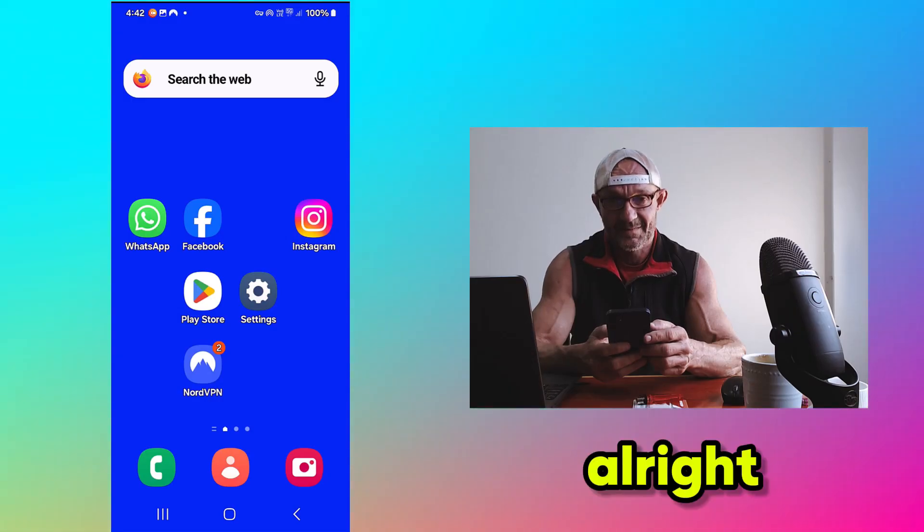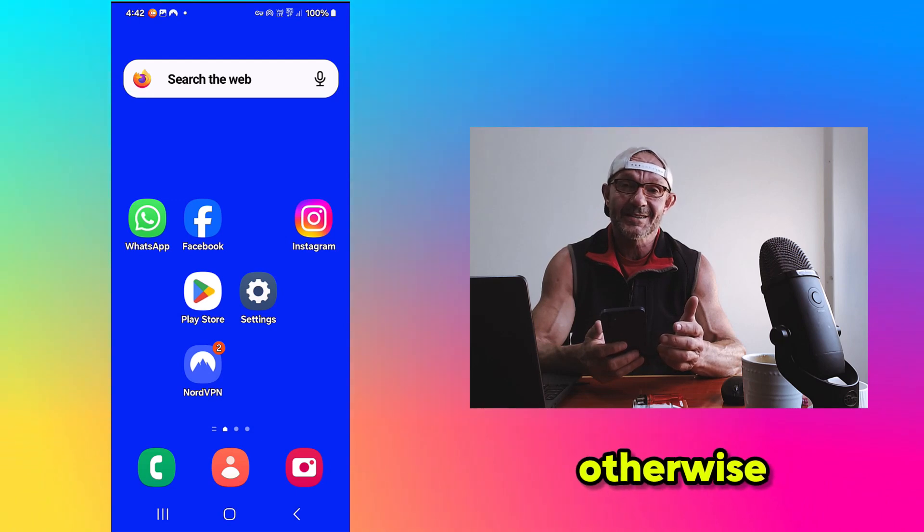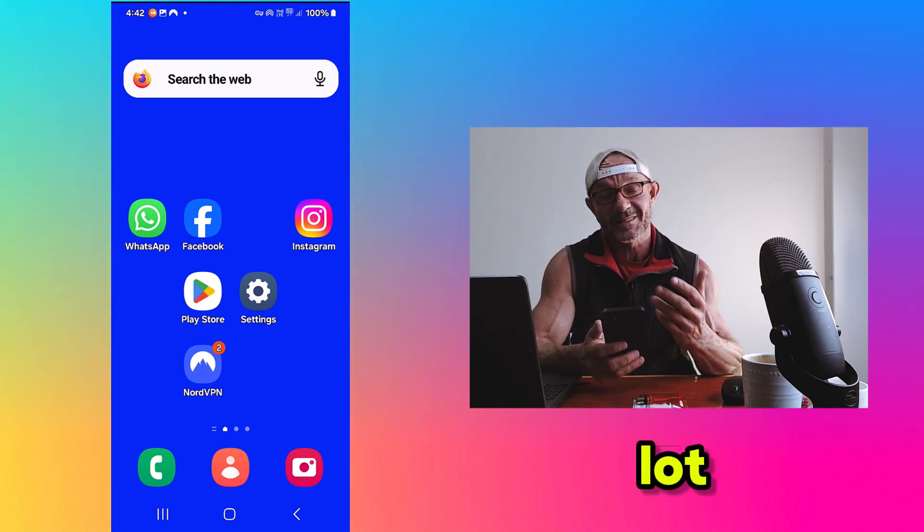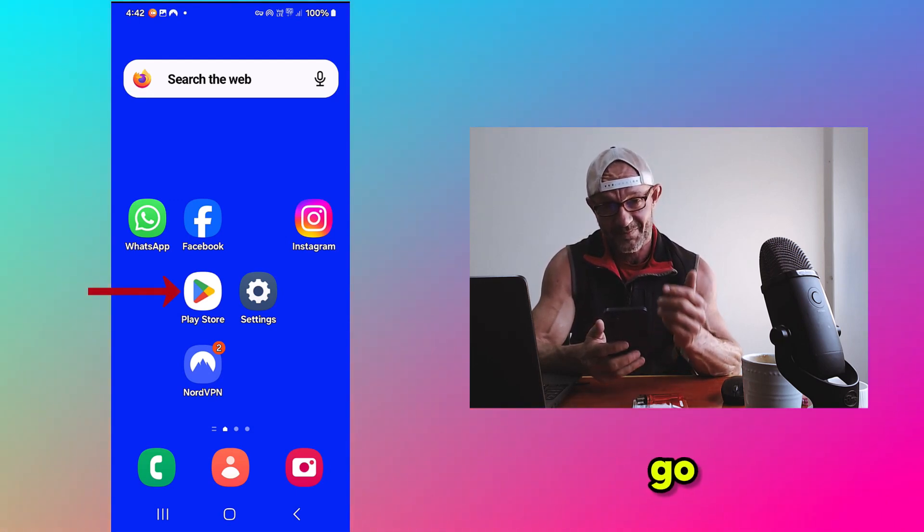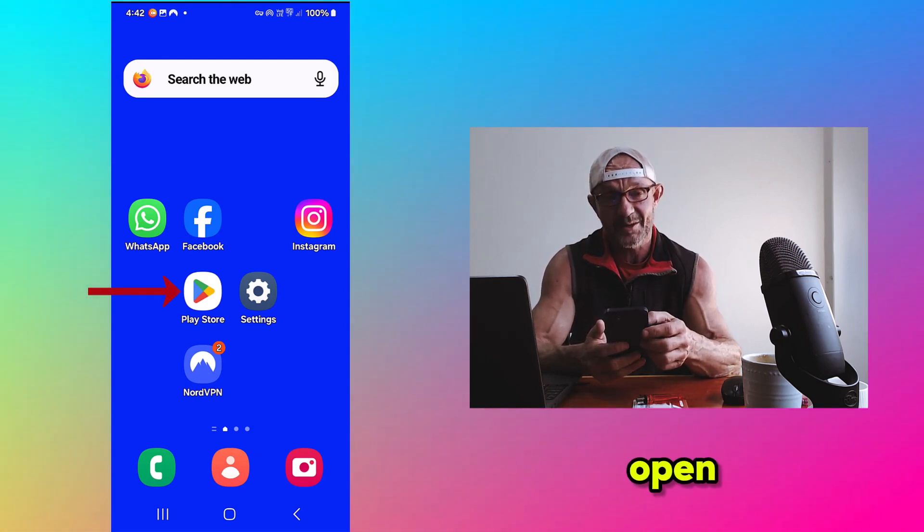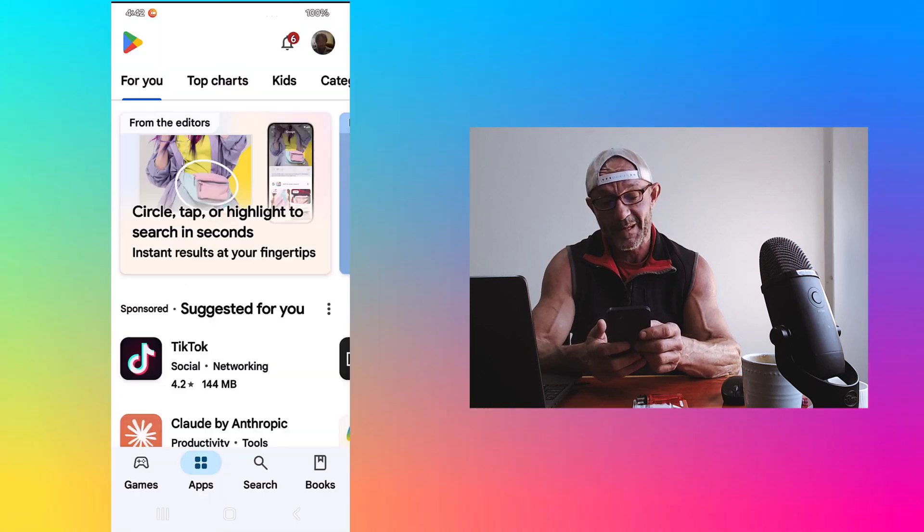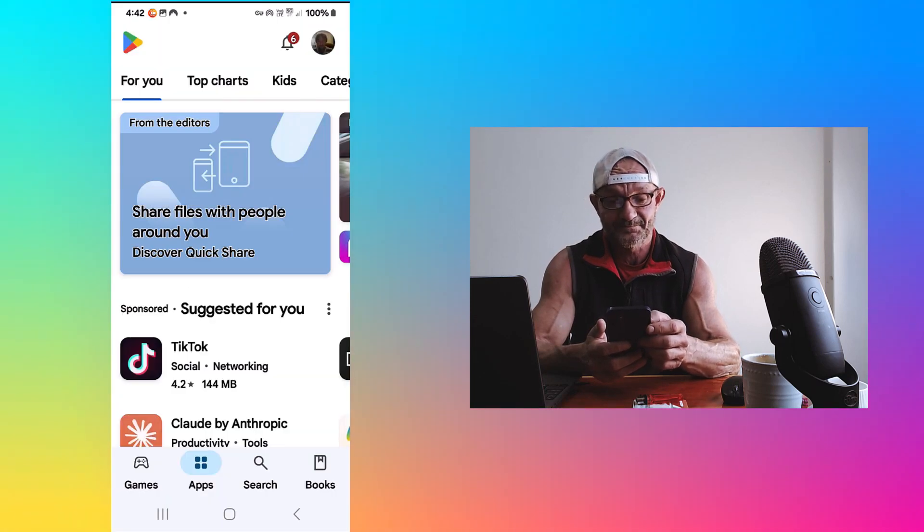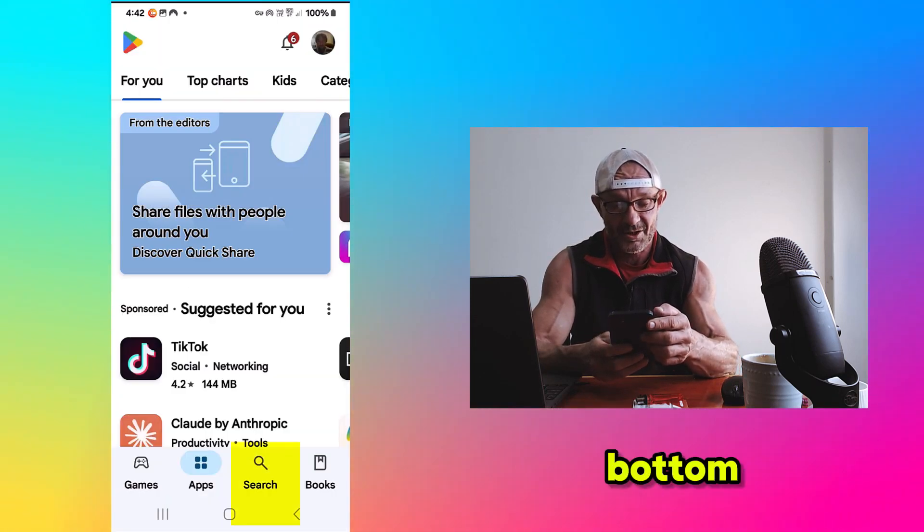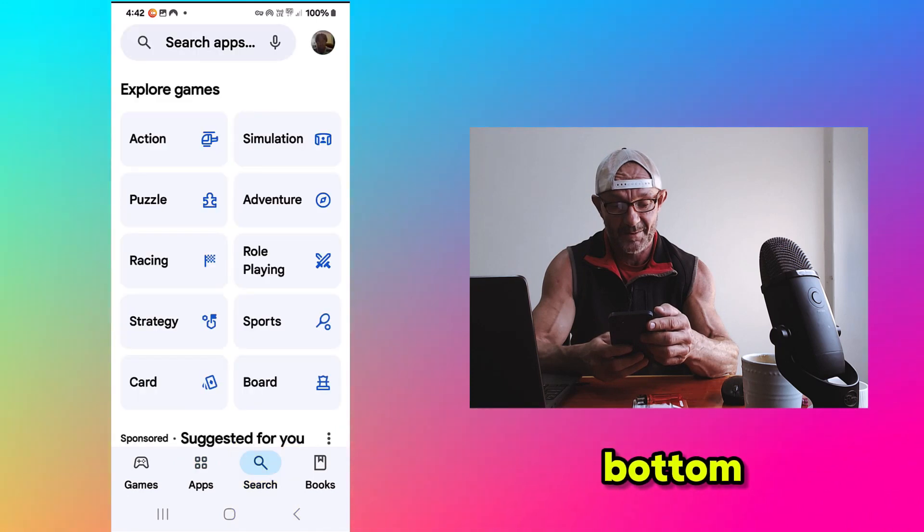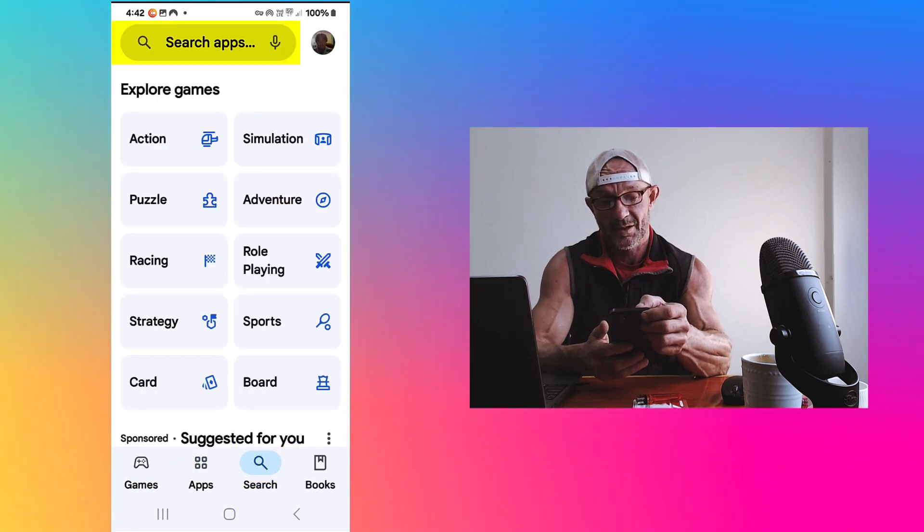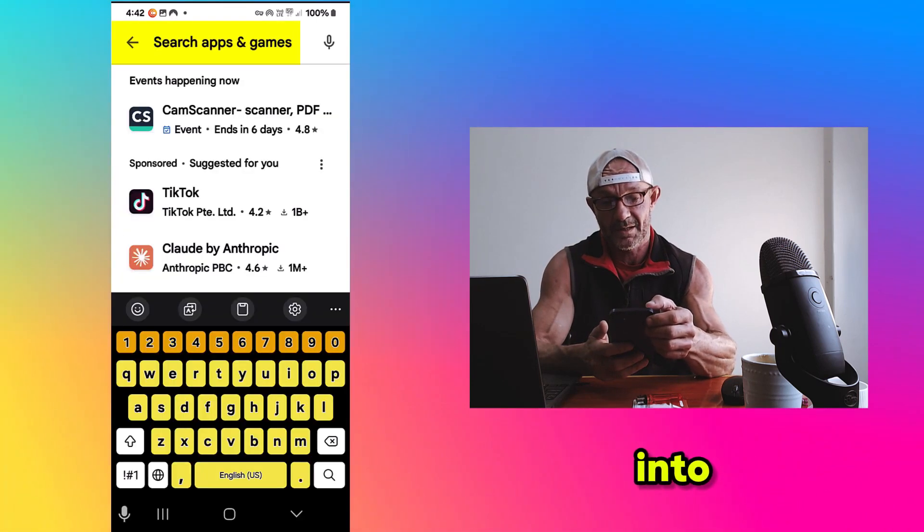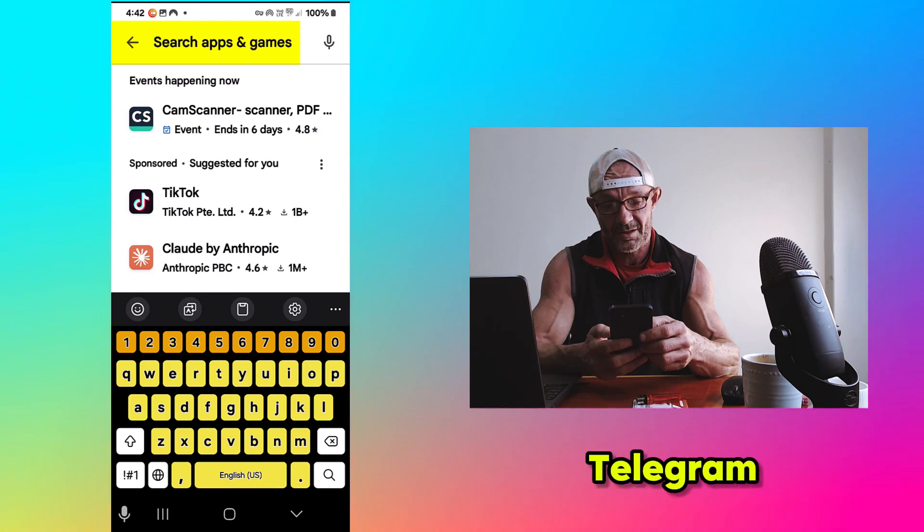All right, I put my glasses on, otherwise I don't see a lot. Look, there we go. Open your Play Store. Click on the search icon at the bottom. On the top, click in the search and type Telegram.